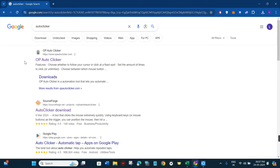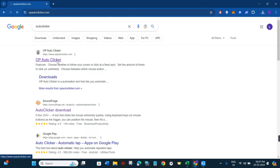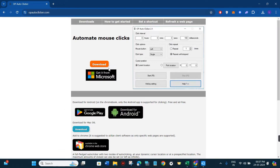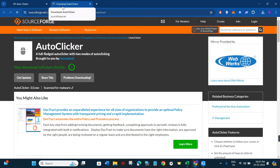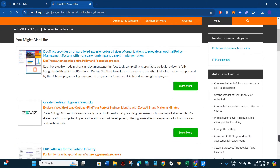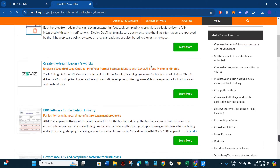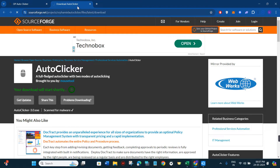Once you do this you are going to see a bunch of different auto clicker websites. Among these, you just have to click on the first link from opautoclicker.com. After clicking on this link you will land on their page where you can see the interface and a download button. Click on the download button and it will redirect you to the next page showing its features, and then it will take some time to download the auto clicker setup to your device.